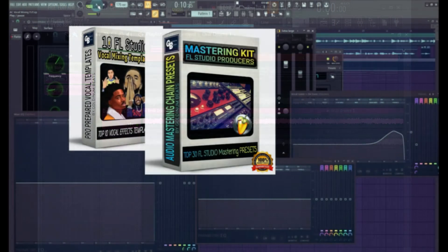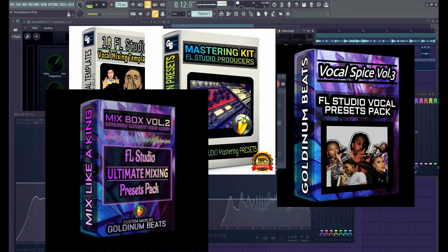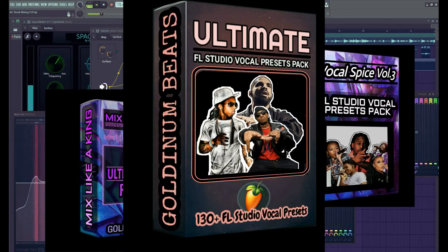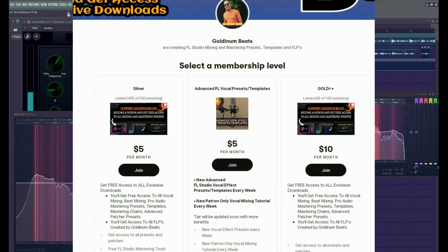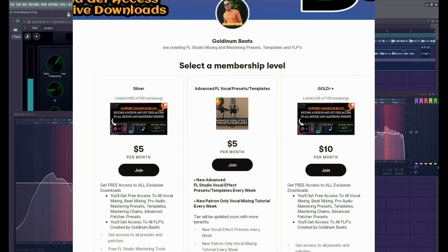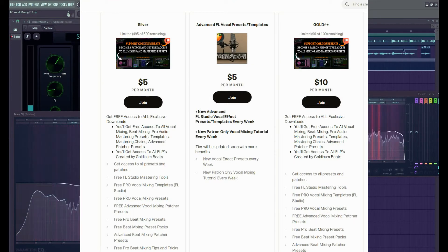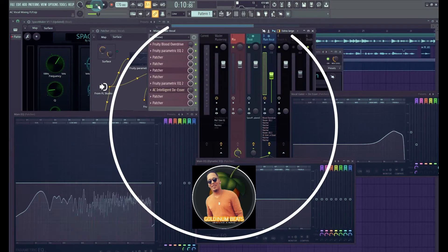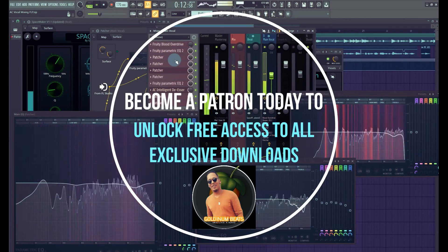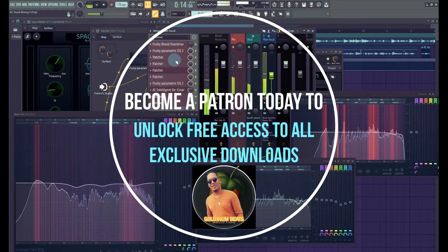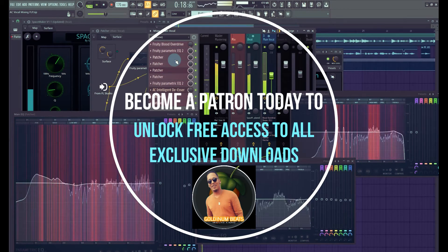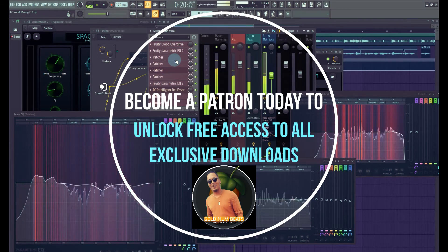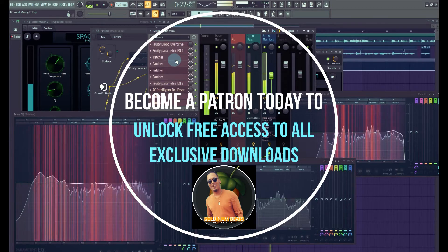Do you need FL Studio beat mixing, vocal mixing, and audio mastering presets to help you improve your mixes? Then check out Golden Beats on Patreon. Golden Beats creates FL Studio mixing and mastering presets and templates as well as educational content on Patreon to help serious producers succeed in their music journey. By becoming a patron you will instantly unlock free access to all exclusive content by Golden Beats. The link is down below in the description.